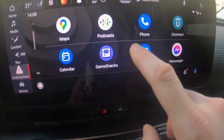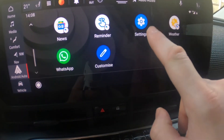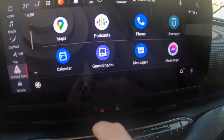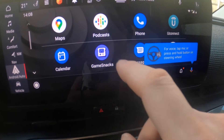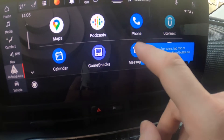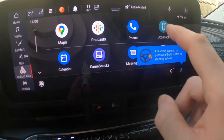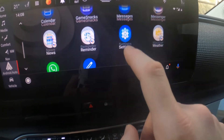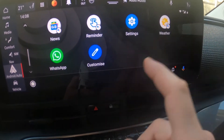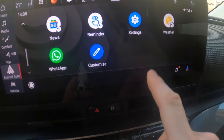And it's done. From here we can enter maps, podcasts, phone, Uconnect, calendar, and many more apps.